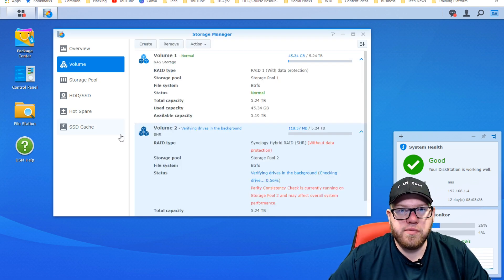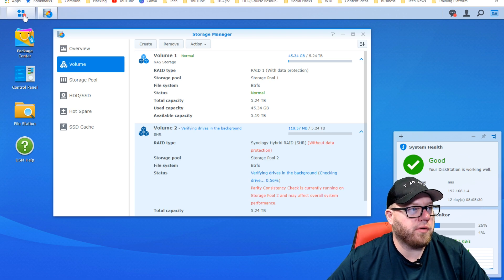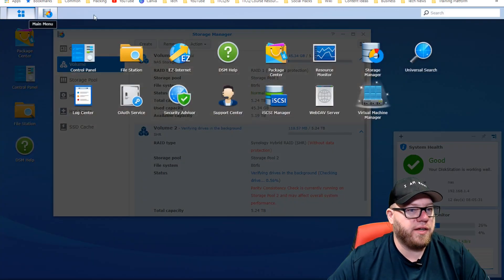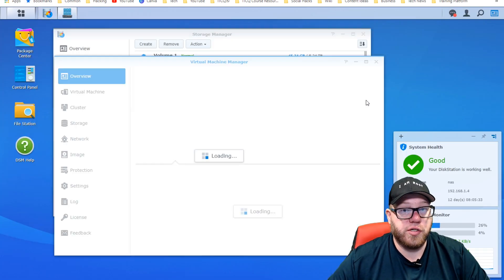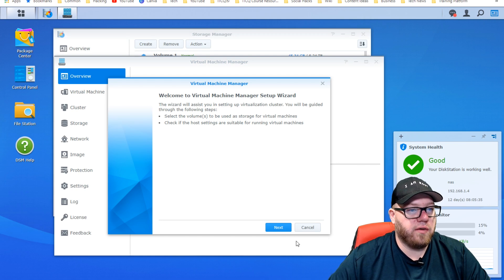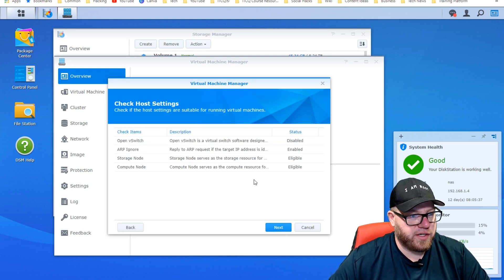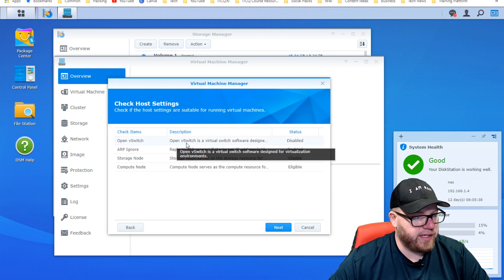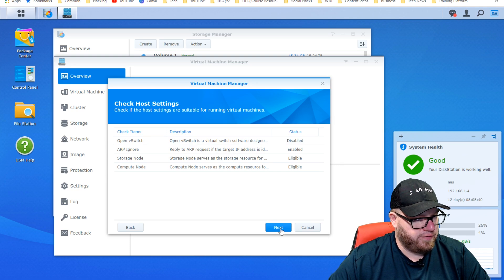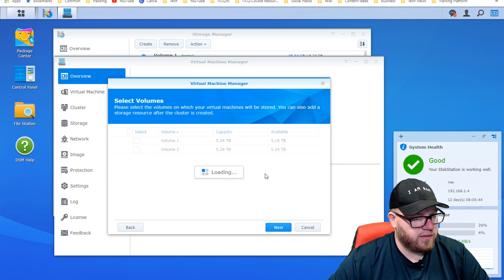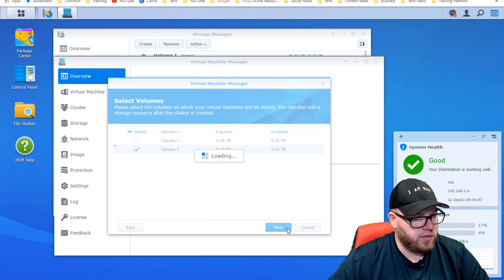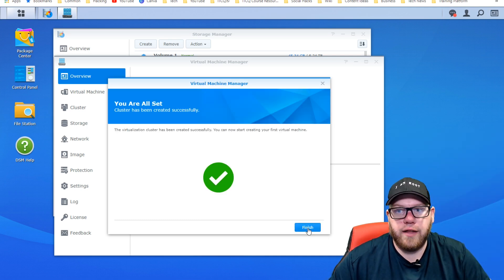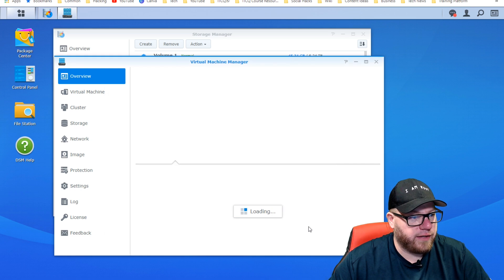So now that our volume is set up, our virtual machine manager is there. We're going to go back to the menu and click on virtual machine manager. And what we need to do now is go through the setup process here, make sure everything is right. And it's on volume two. Alright, now that we're all good to go with that, we can go ahead and click on finish.